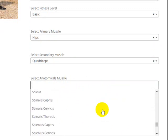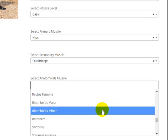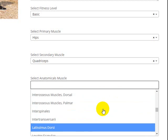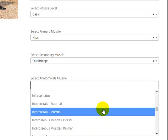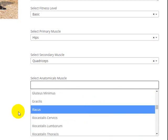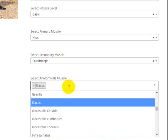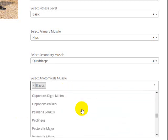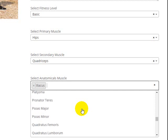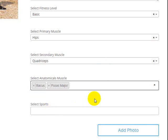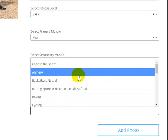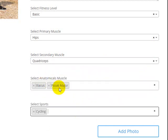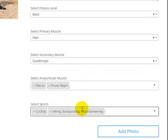And then here we can select anatomical muscle groups, so something like for the quads or the hip flexors. We'd be looking at something like iliacus or iliopsoas. So iliacus, and you can add more, and then psoas. Let's find that, psoas major, and there we go.